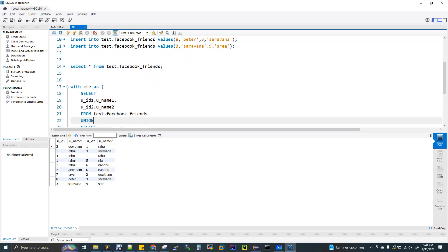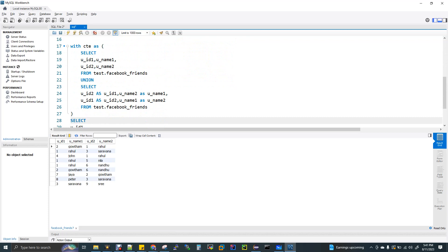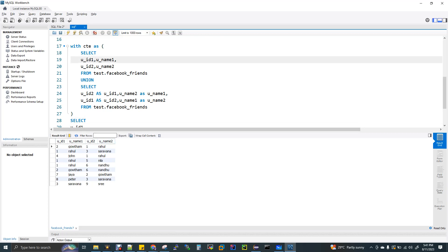So in our table, we have two columns: userid1 and userid2 — but Gautam can appear in either column. To get the complete friend list, we need to do a UNION. We select userid1 and username2 from the table, UNION with a second select that swaps userid2 and username1. This way, Gautam and Raghul both appear in every pairing.